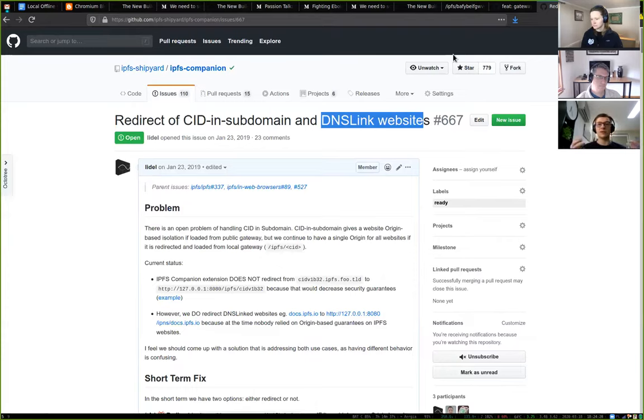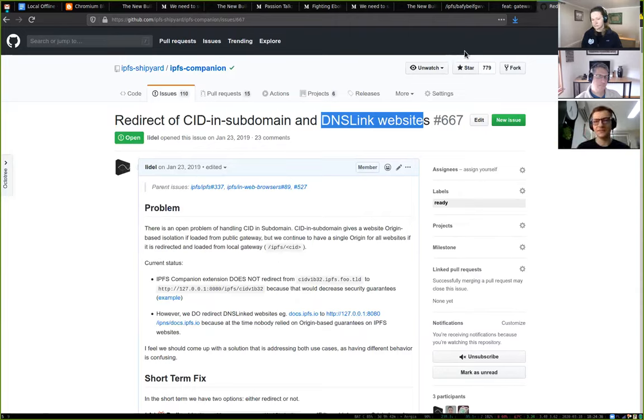Right now, if people use a website backed by DNS link and want to do more than just read text, they usually need to disable the redirect to avoid different security guarantees. The upcoming subdomain gateway support will increase the surface of cases where content can be loaded locally from the local node instead of from arbitrary servers on the internet — which is the added value for offline use cases. There will be a blog post explaining it all.